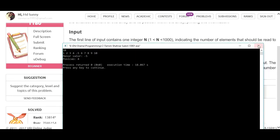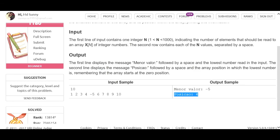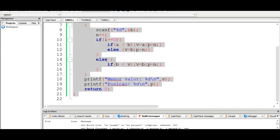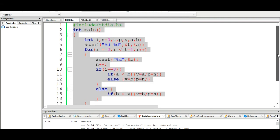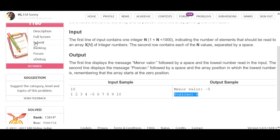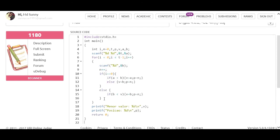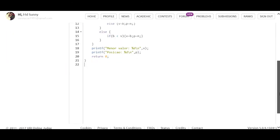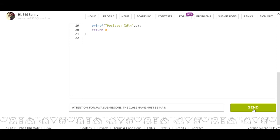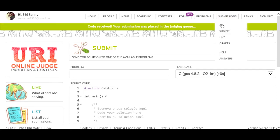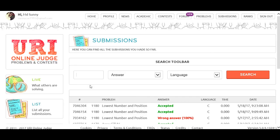The result: minor value minus 5, position 4. So problem 1180 Lowest Number and Position - accepted!